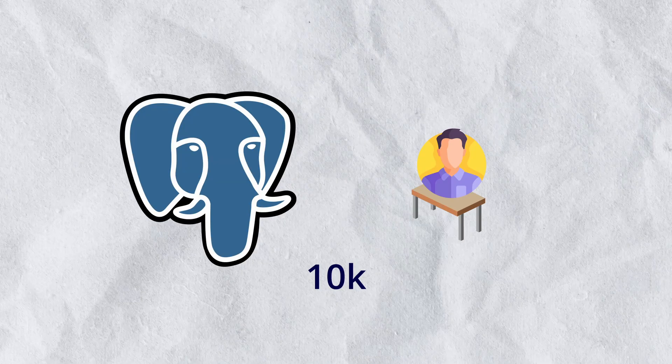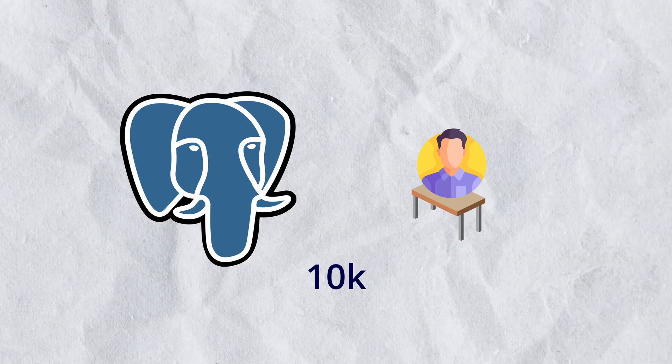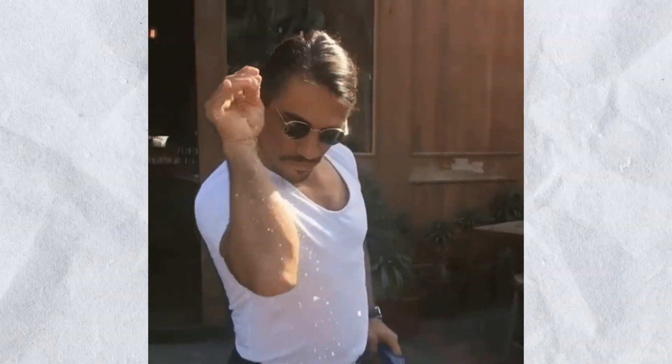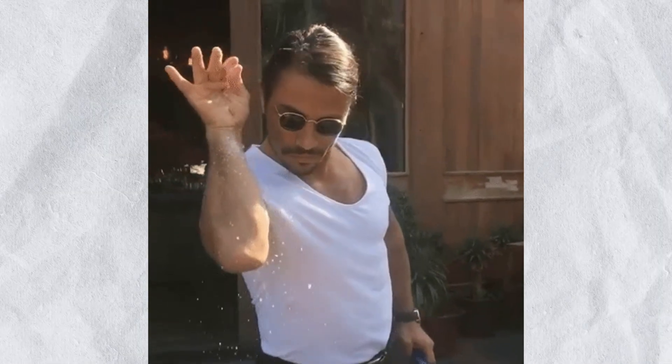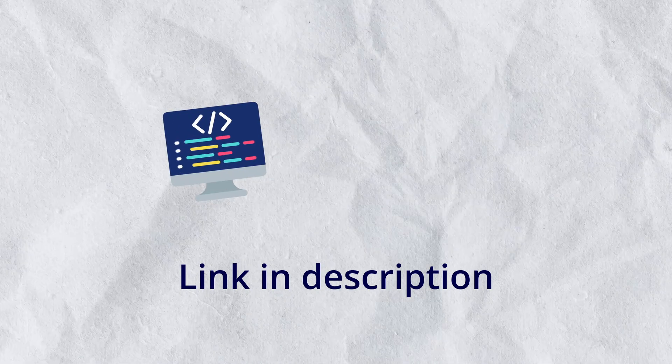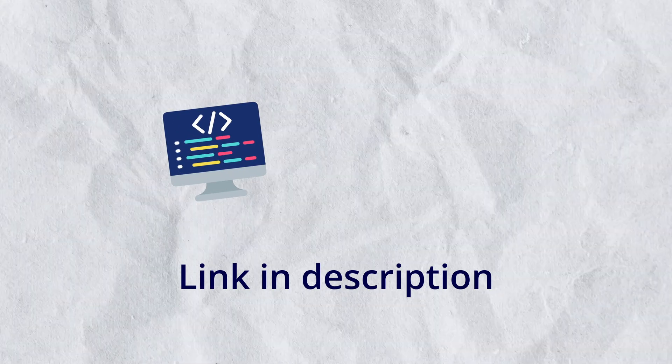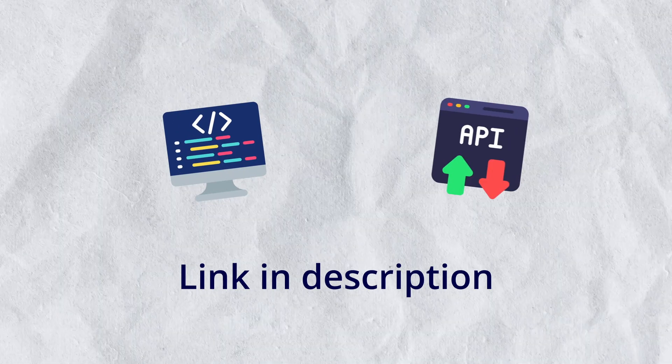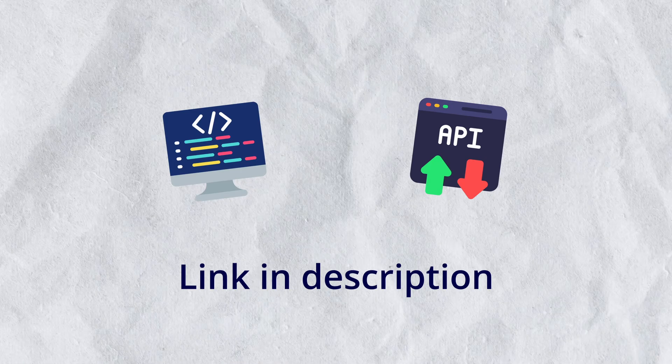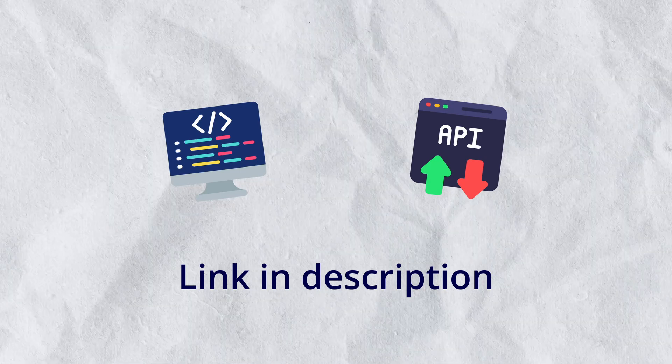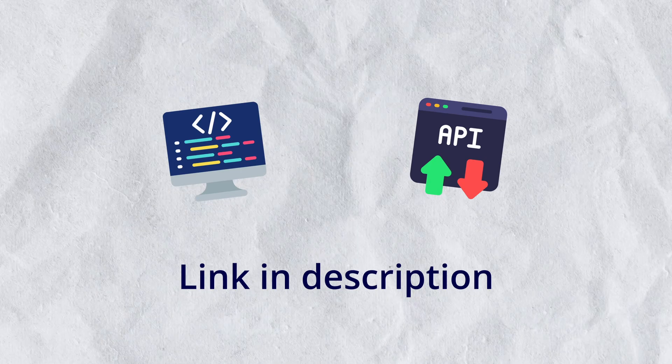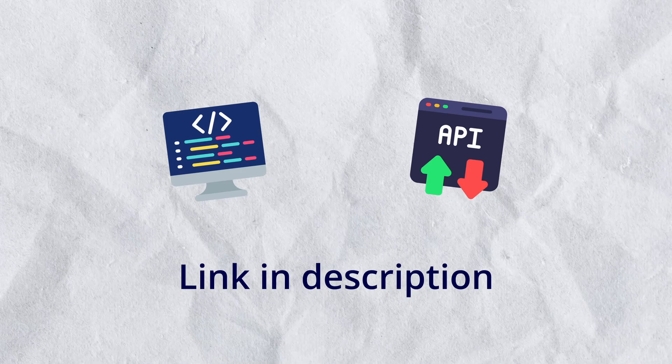We have a users table with 10,000 users. Now take my results with a grain of salt and you'll find a link to the repository in the description or in the pinned comment where you can find the code to all these APIs as well as the collection for Postman. And if you have some suggestions that might help change the results of this video then do let me know in the comments.